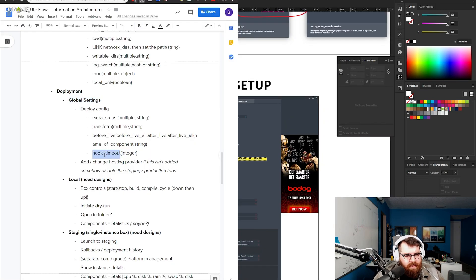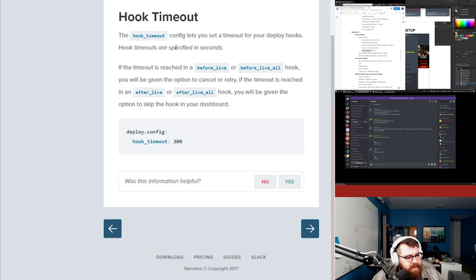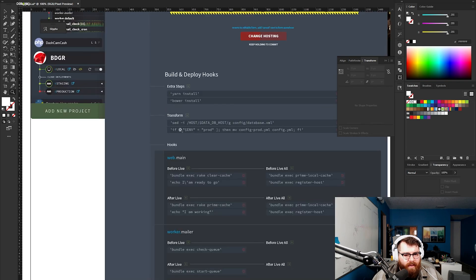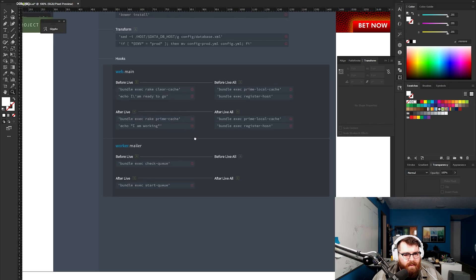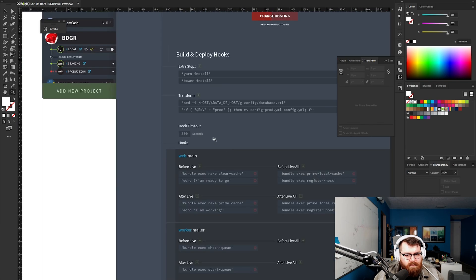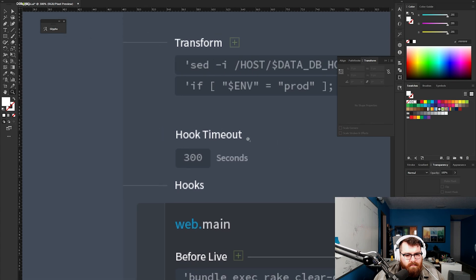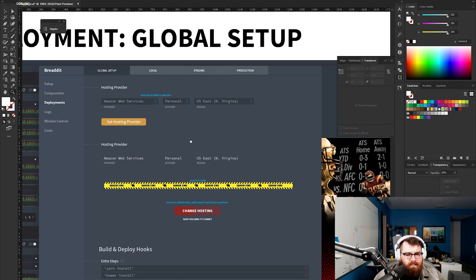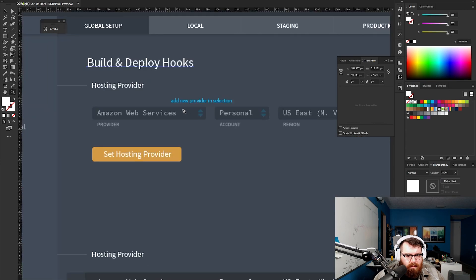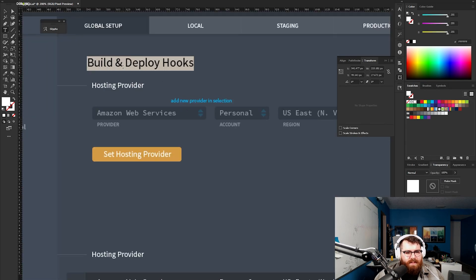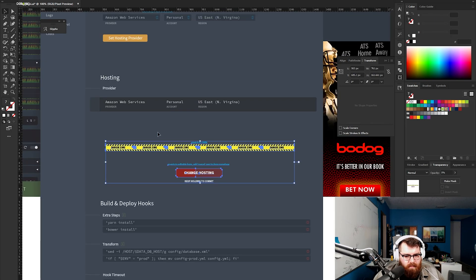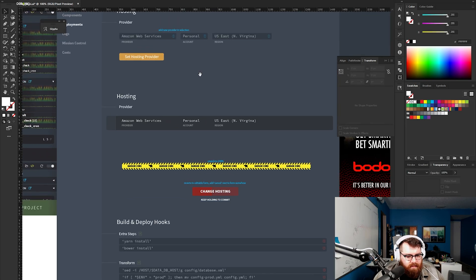Hook timeout config lets you set a timeout for your deploy hooks. Hook timeouts are specified in seconds. It's just like a thing you would set up here, maybe right before you start listing all these guys down. I'm also curious if we want to do something with the hosting provider piece here. Then we get a section called hosting. Cool, one section done.